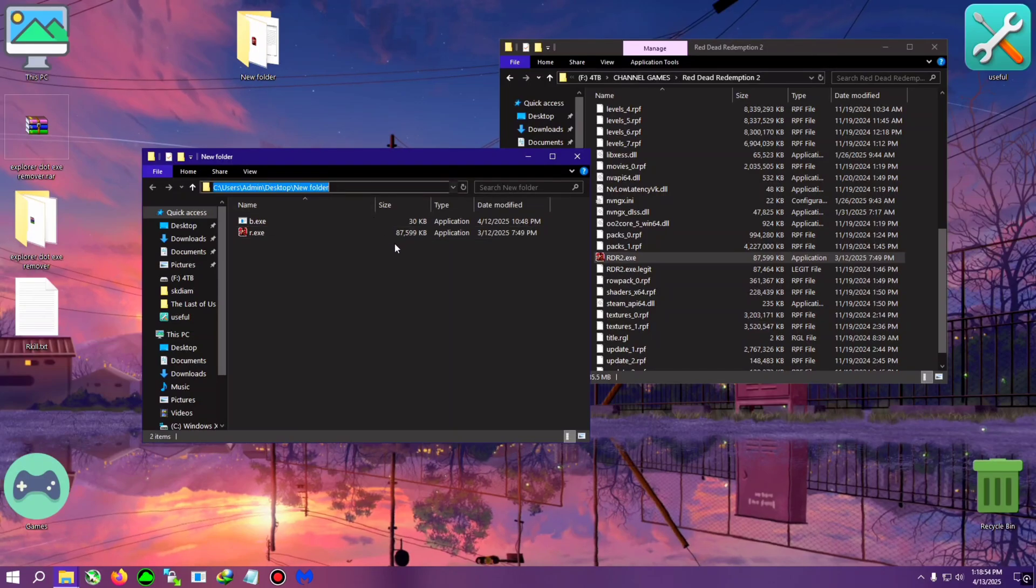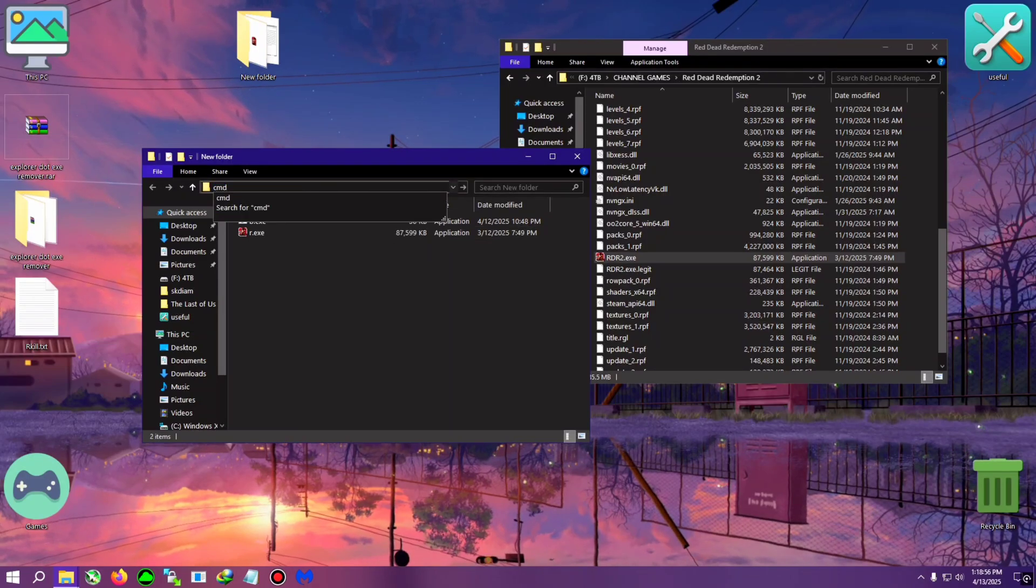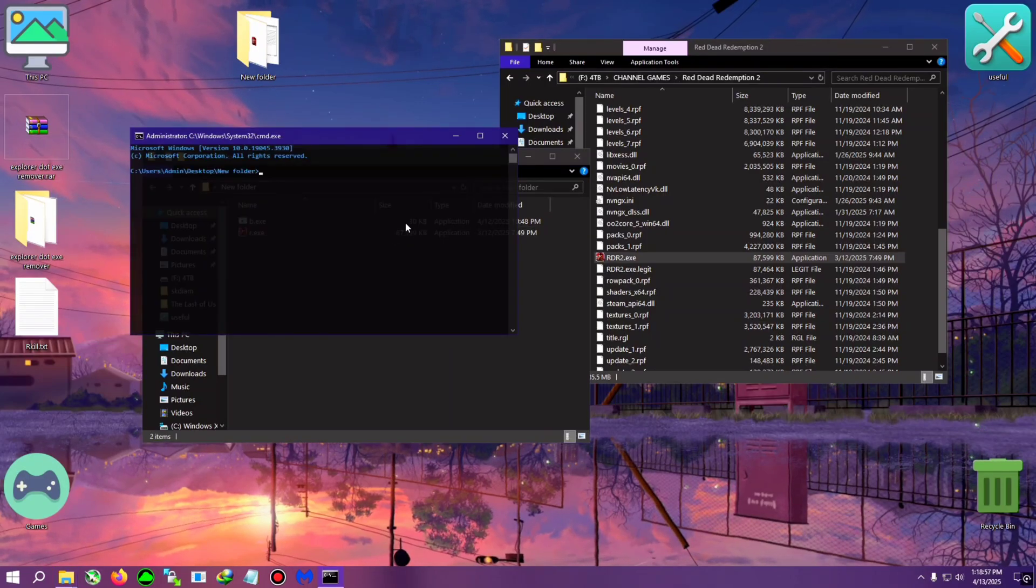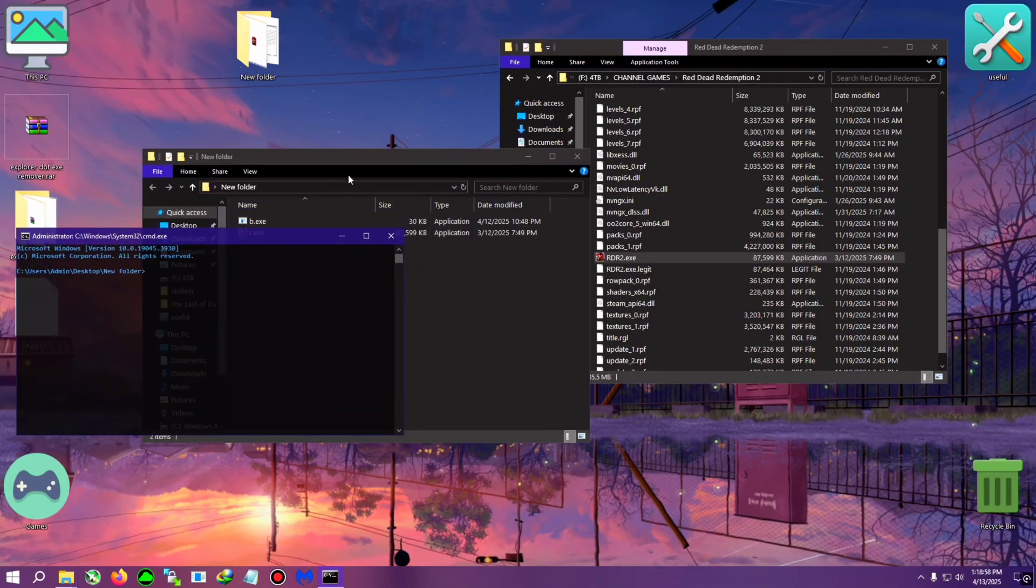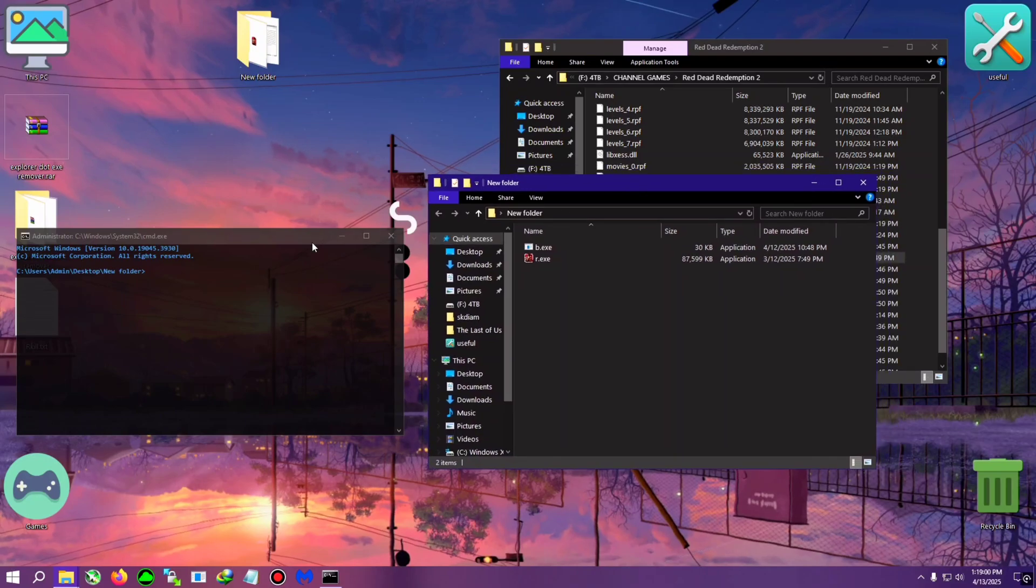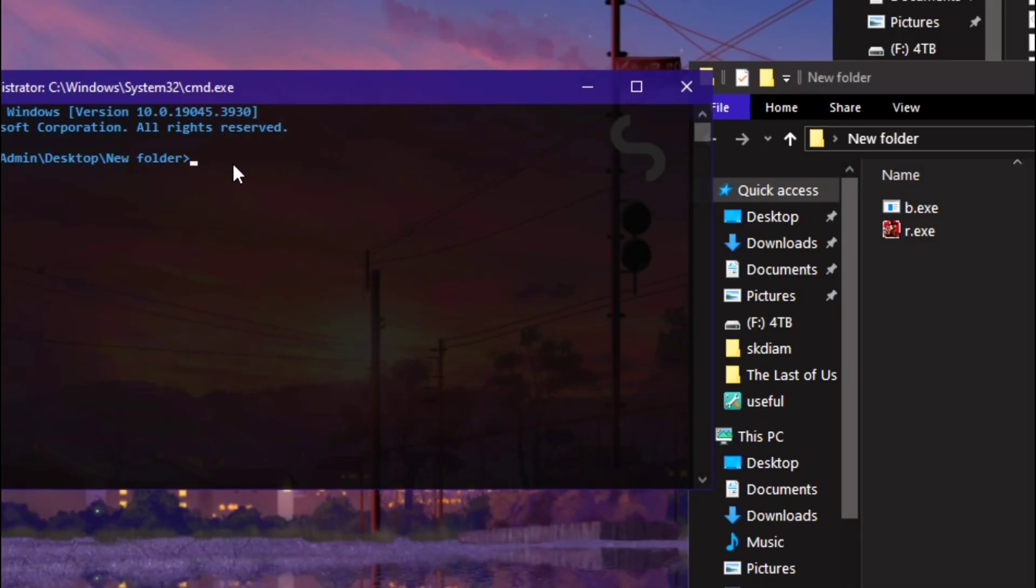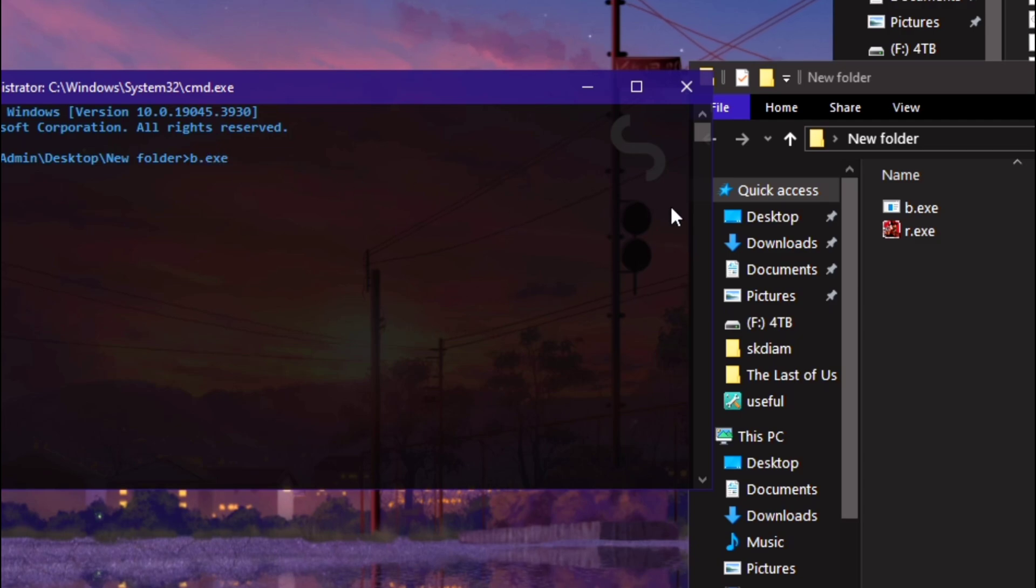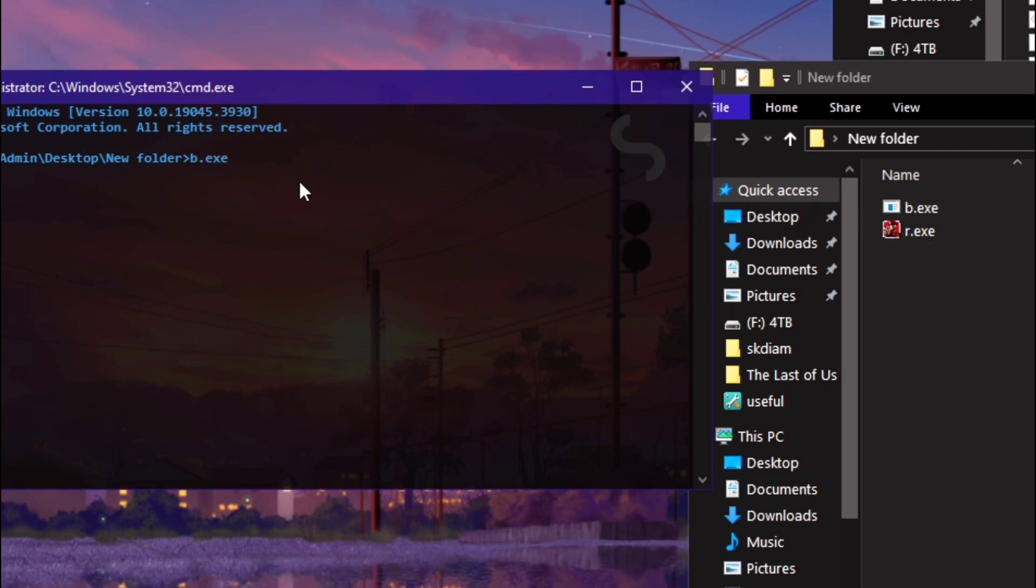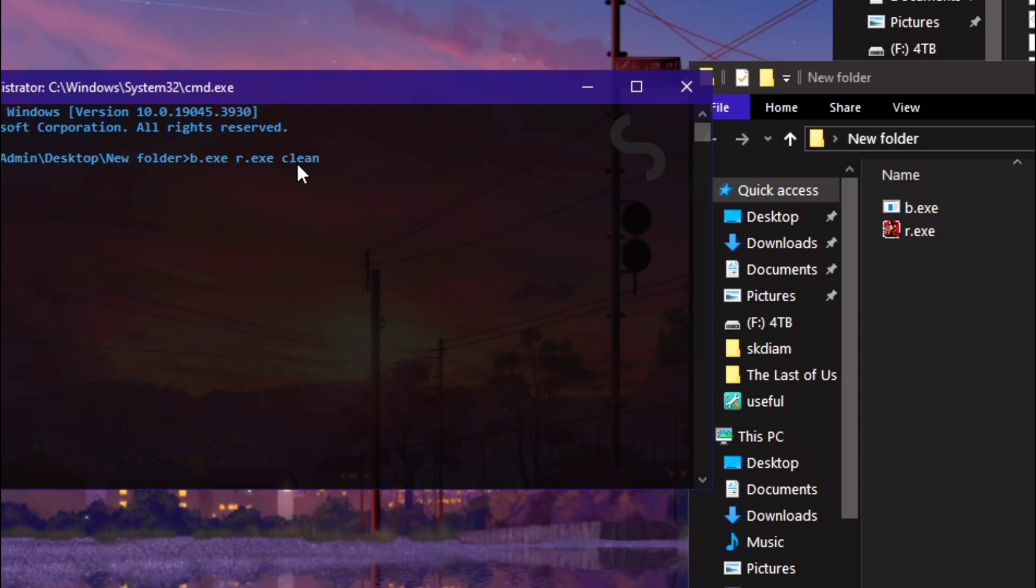After that you need to click on this address bar here and type cmd and press enter. After that you need to arrange them side by side so you can get clarified.